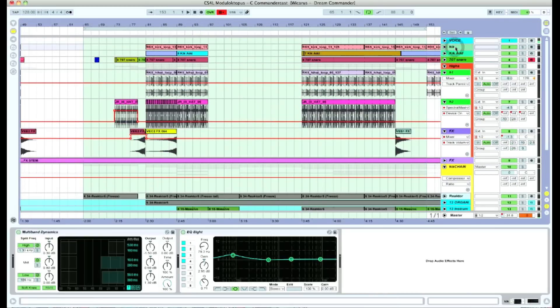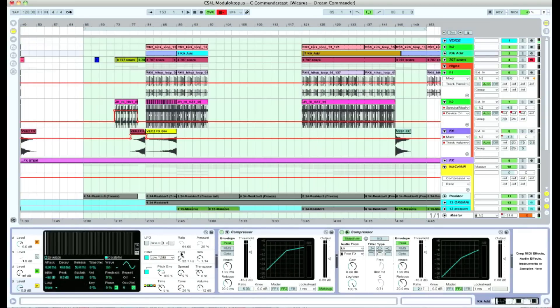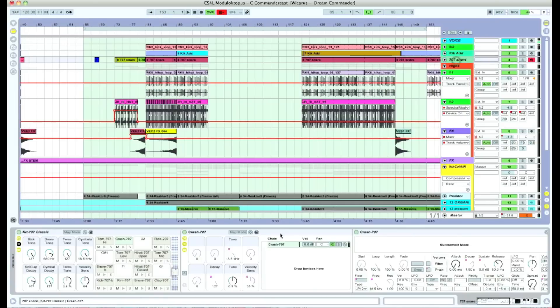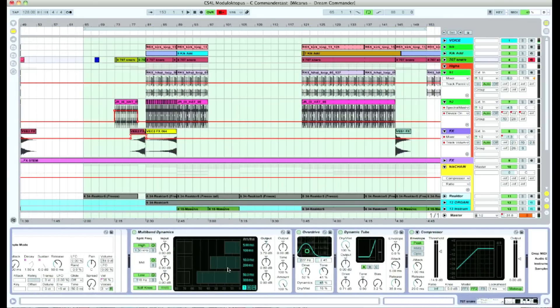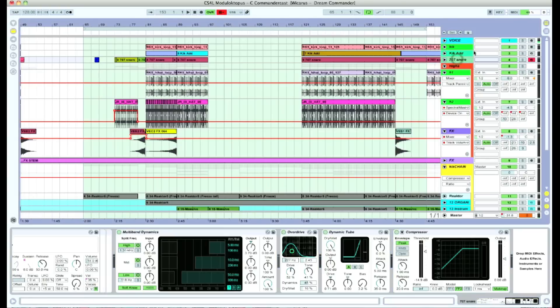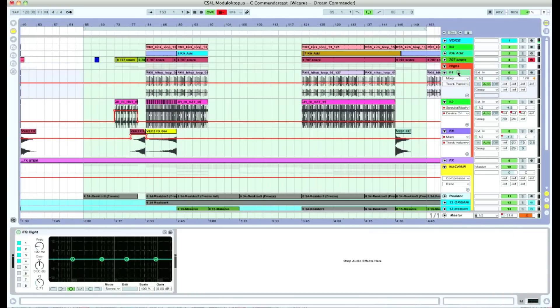Just here we have a normal kick loop with multiband dynamics in place, operator giving subpresence to the kick. Here we got the 707 kits from Ableton in itself and I have my own dynamic tweaking in there. They're mostly being used for snares. Here we have the hi-hat group, which is side chain compressed to the kick and the snare.